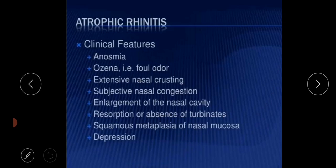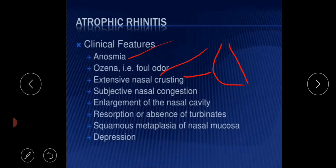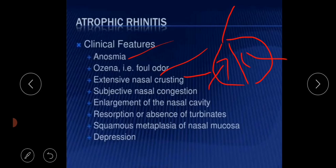The clinical features associated with atrophic rhinitis are: anosmia, ozena — that is foul smelling discharge from the nose — and extensive nasal crusting. Nasal crusting occurs because the nasal cavities are enlarged, and when the nasal cavities are enlarged, dry air currents enter the nasal cavities, and due to these dry air currents, crusting is observed.